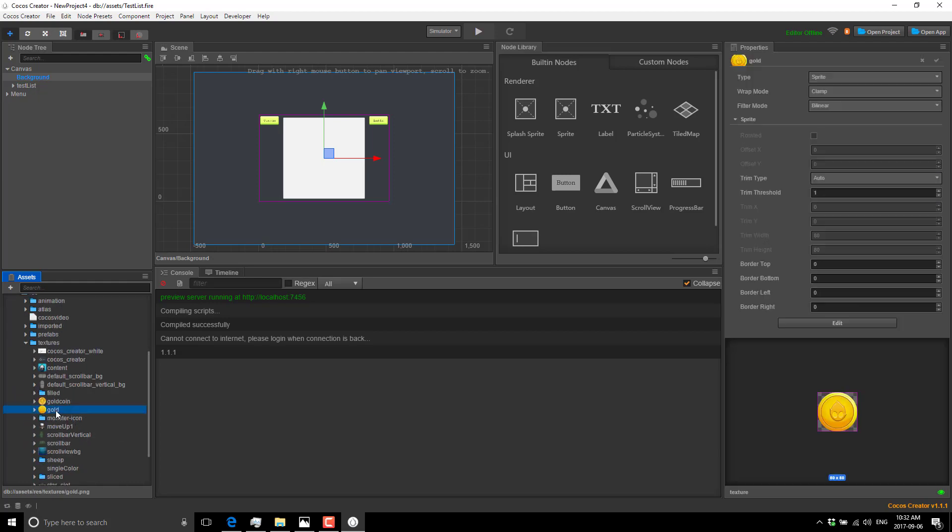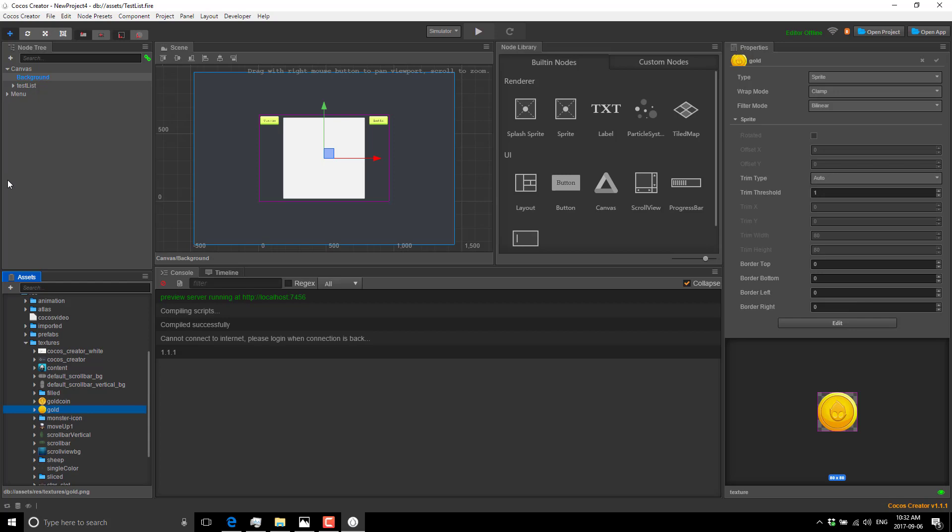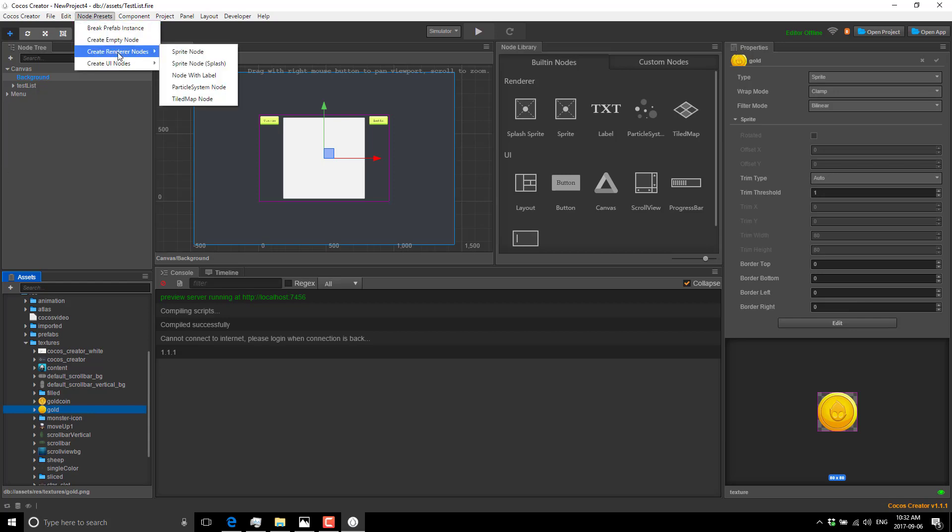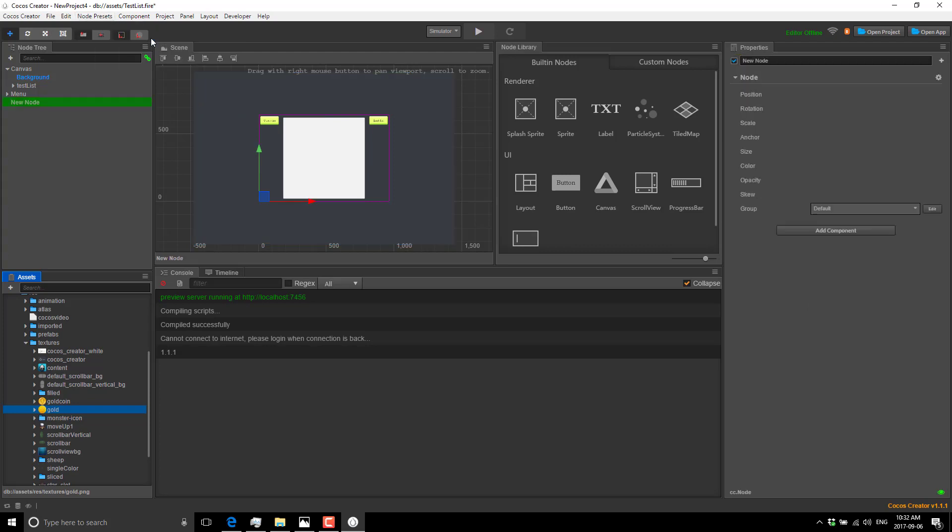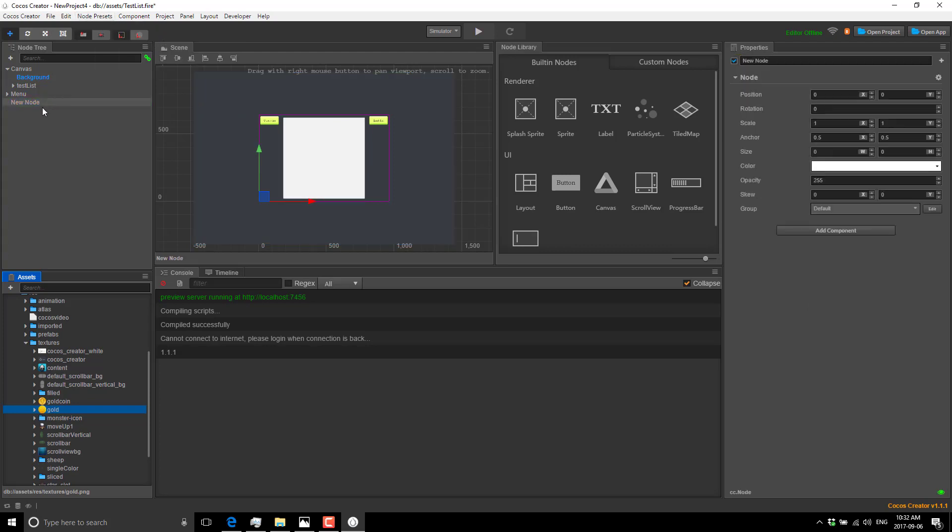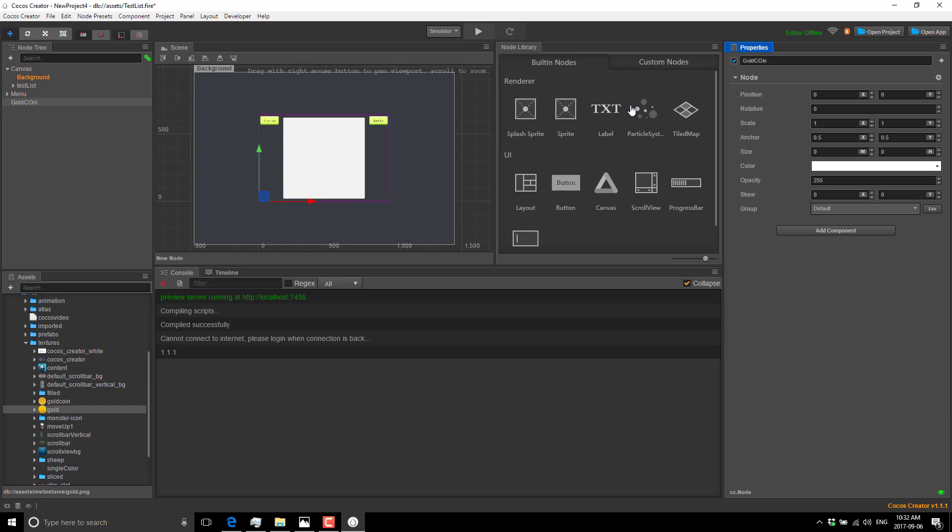We can go ahead and actually create one. Let me see if I've got any resources to work with here - resources, textures. Here we go, here's a gold coin. We're going to create a new entity. Come over here and we can create an empty node or a render node with a sprite. We'll ultimately end up with the same result, but I'll show you from scratch. Create an empty node.